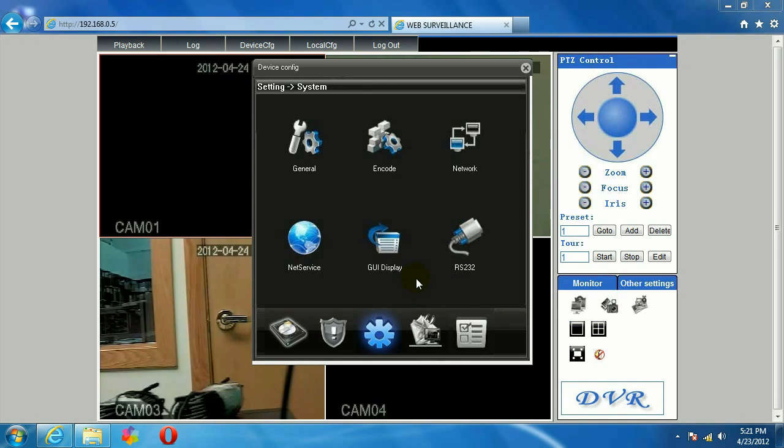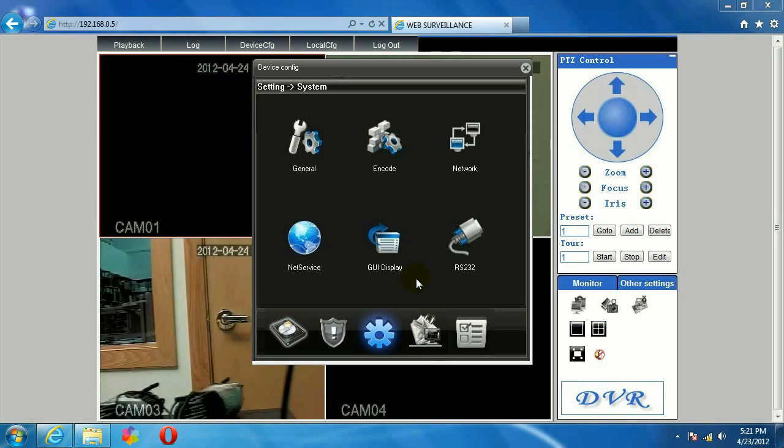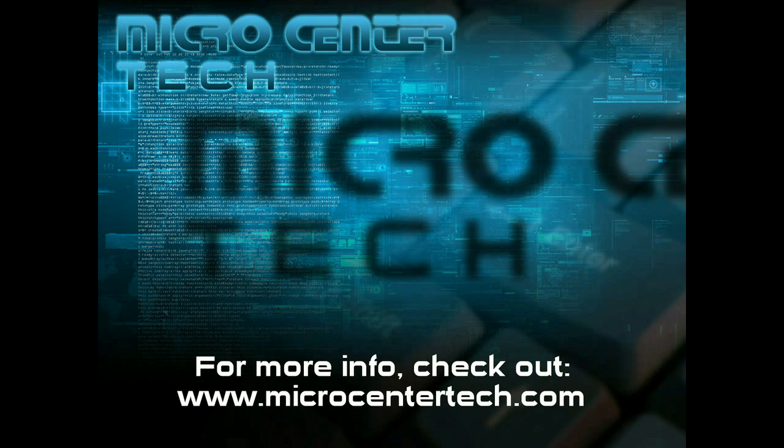And that's how we set up IP filtering here with the WinBook DVR systems. For more questions, please come visit us at www.microcentertech.com. Thank you.